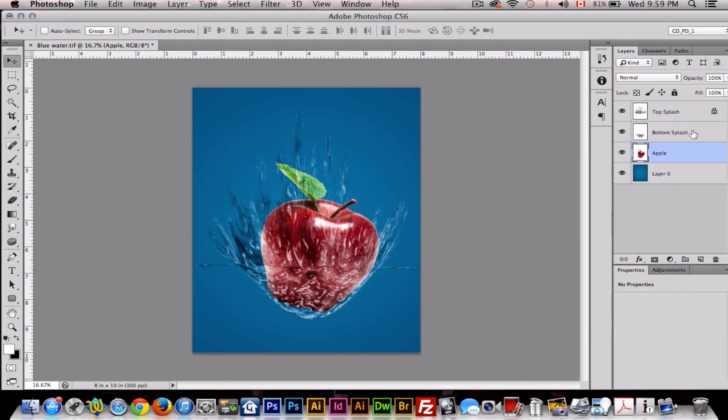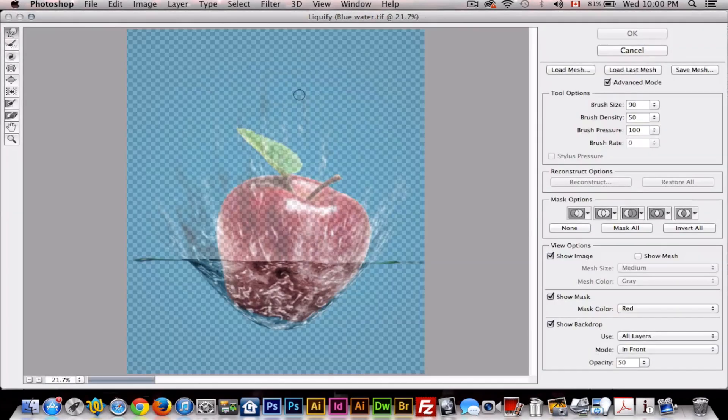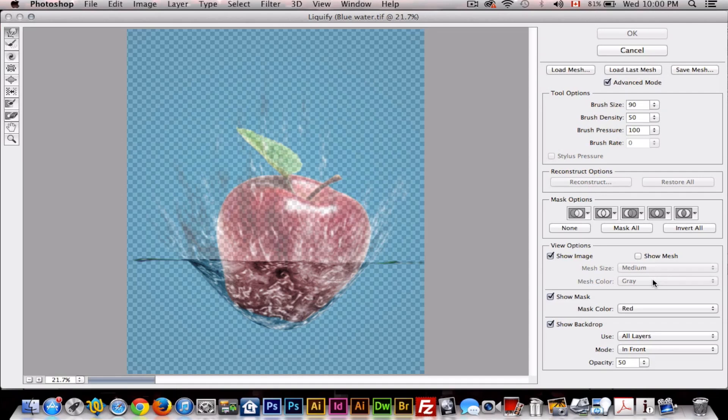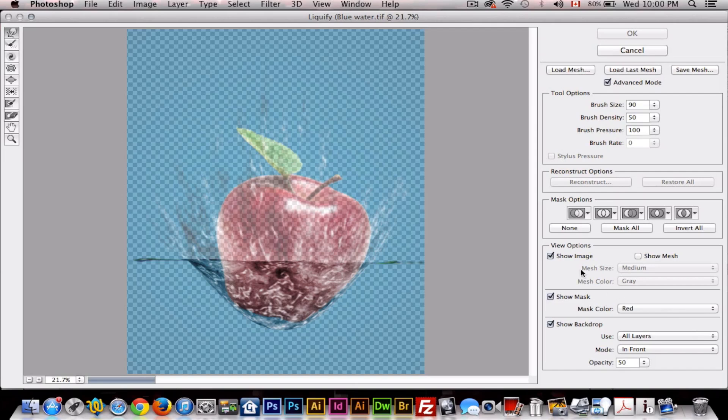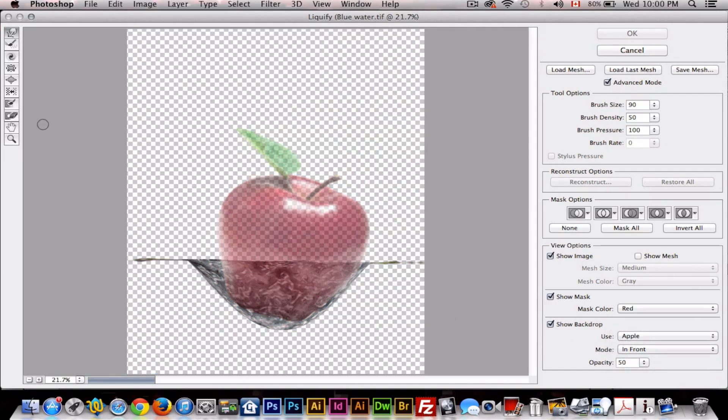Now with your bottom splash layer selected, we'll go to Liquify. Now we'll shape the... like it's fine the way it is. If you like it that way, then leave it like that. But to make it more realistic, we're going to shape the bottom part of the splash to fit to the apple. So we want to show image, show backdrop. We want this to be apple. And now we'll use the Liquify tool to shape this.